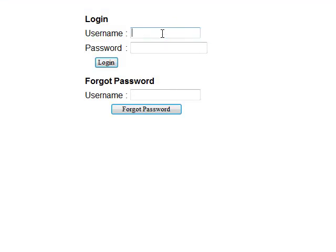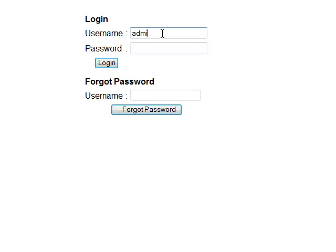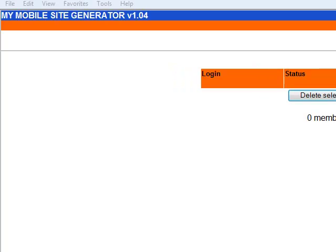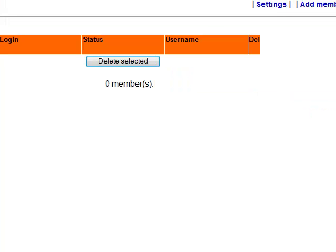And now it asks for username and password. We put admin and password. Login. And we are taken to my mobile site generator version 1.04.